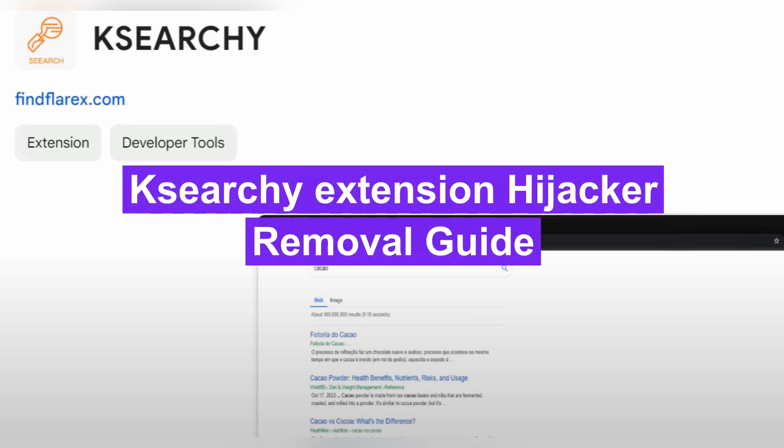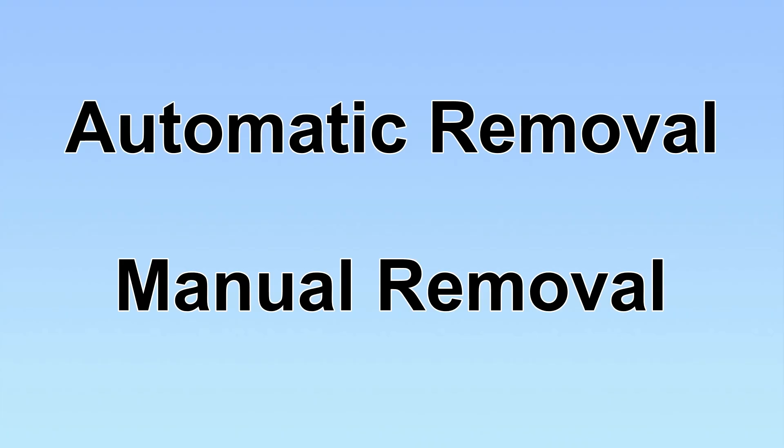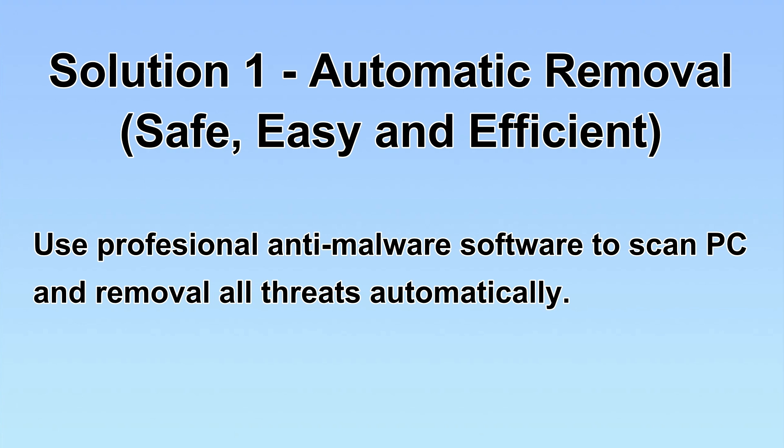KeySearchExtension changes the default search engine on web browsers and directs users to boyu.com.tr. This video will show you how to remove it. We have two solutions to remove the virus: automatic removal and manual removal.